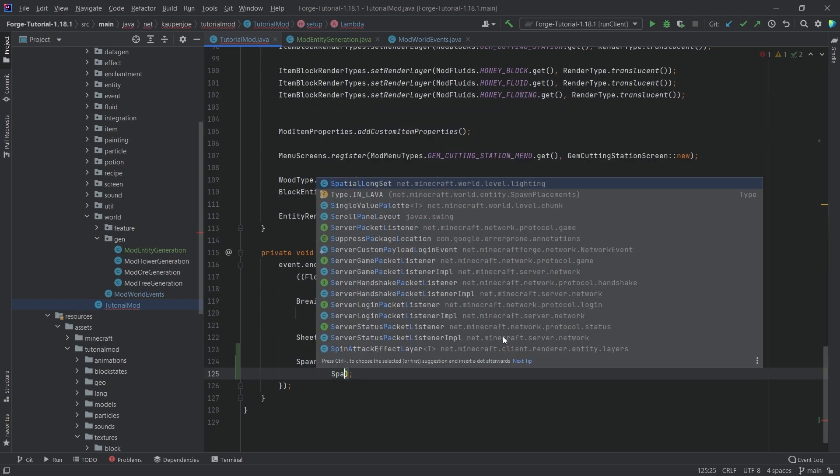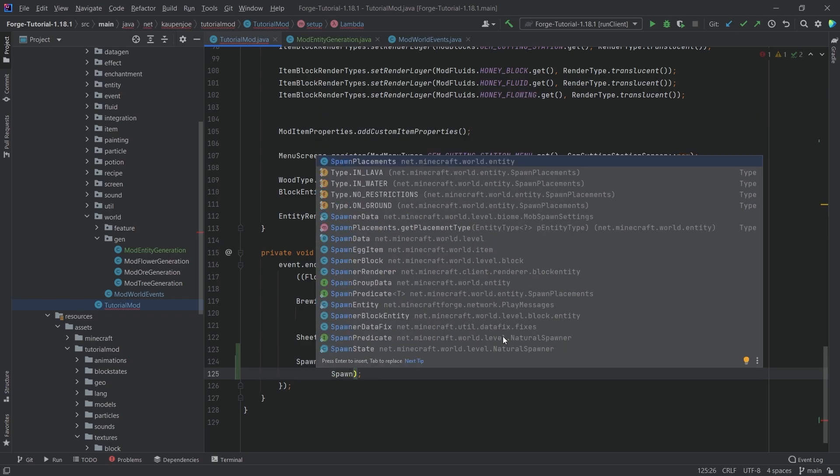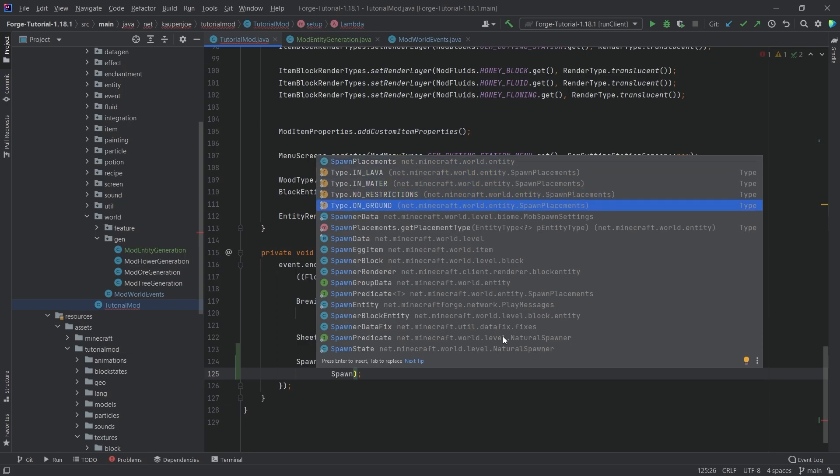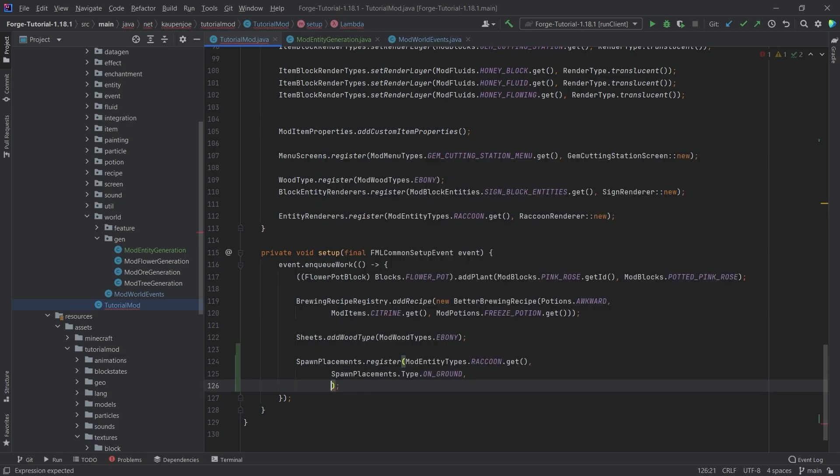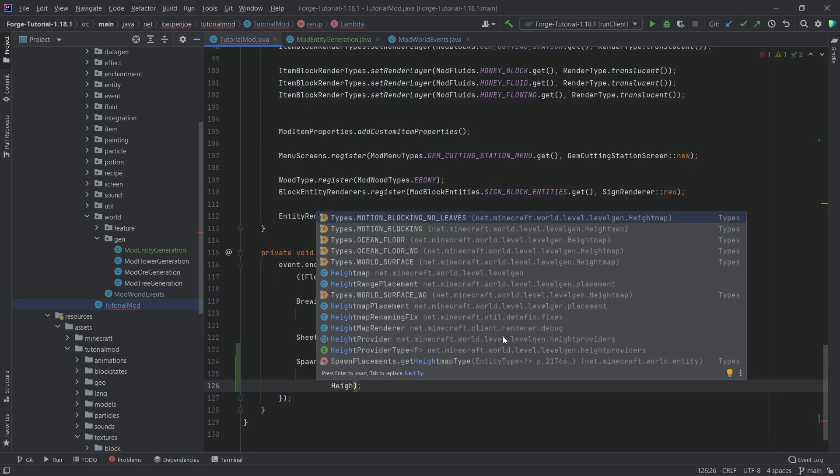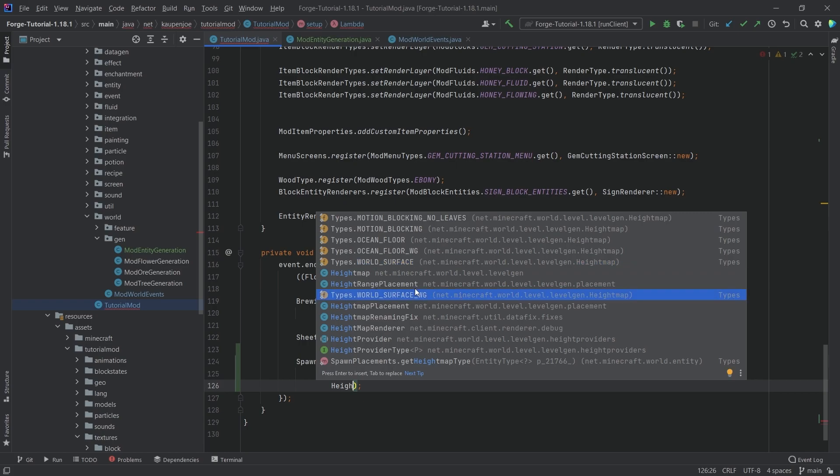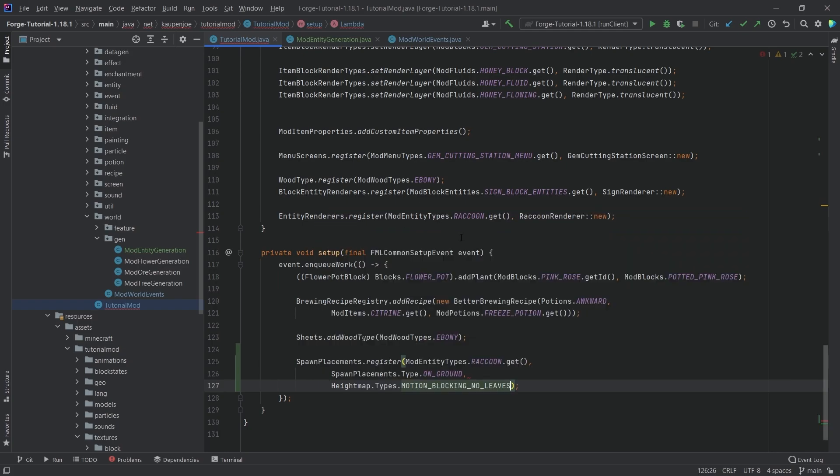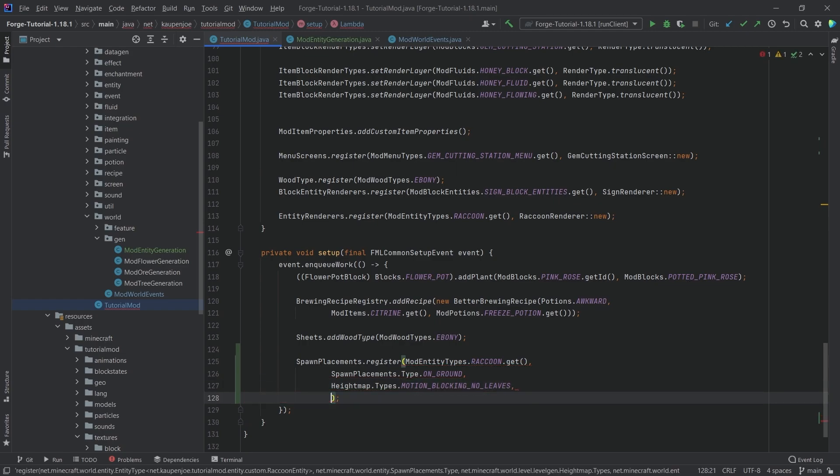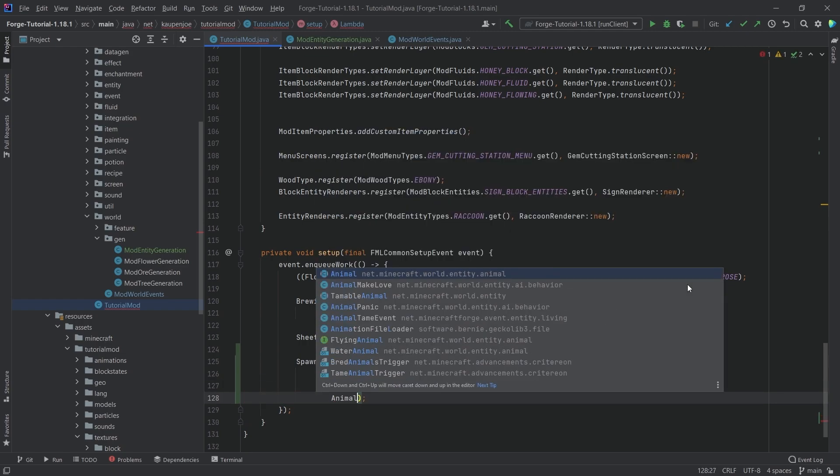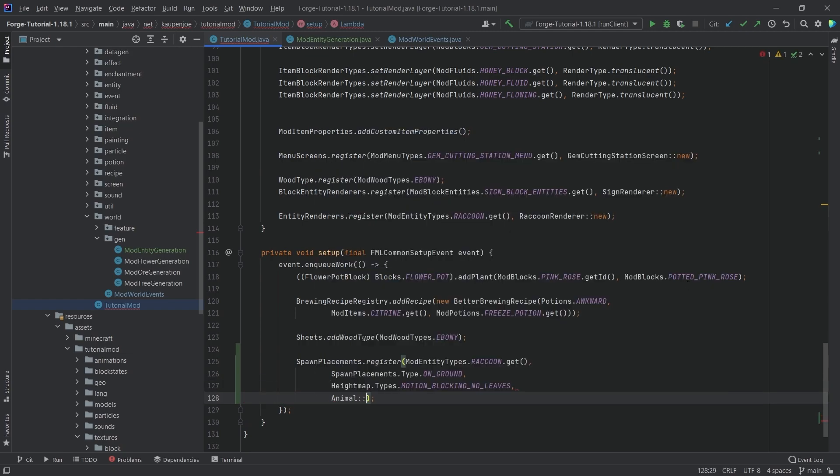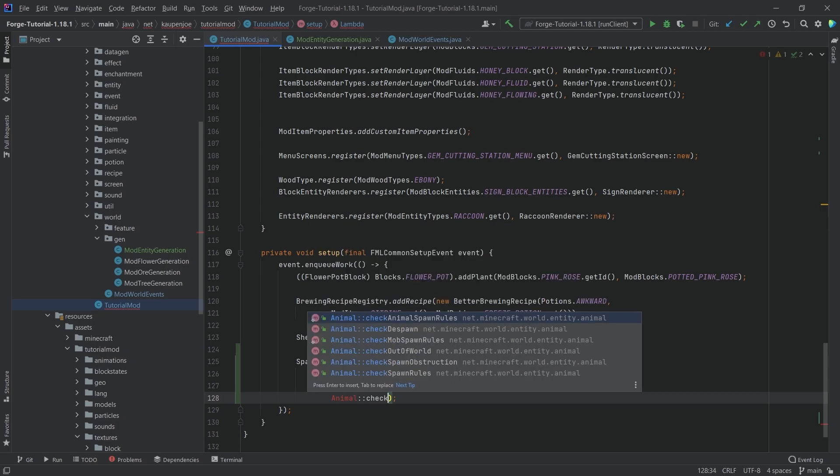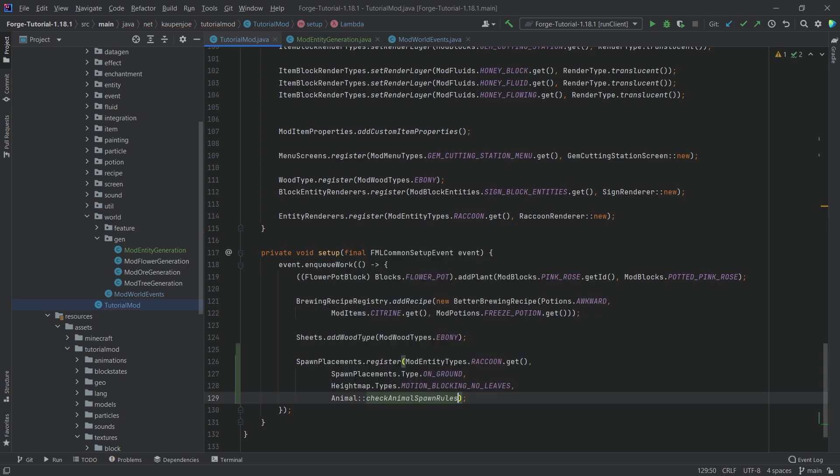And then we're going to basically define the spawn placements type. This in this case is of course going to be on ground. Should make sense, right? So the raccoons should spawn on ground. We also want to define a height map. I'm not 100% sure what the differences are. I believe that the world surface and world surface WG should spawn them roughly at the world surface. But usually most of the different animals have motion blocking no leaves. So we're going to take this one. And then we have animal colon colon check animal. This is going to be check animal spawn rules. There you go. And that should be that.